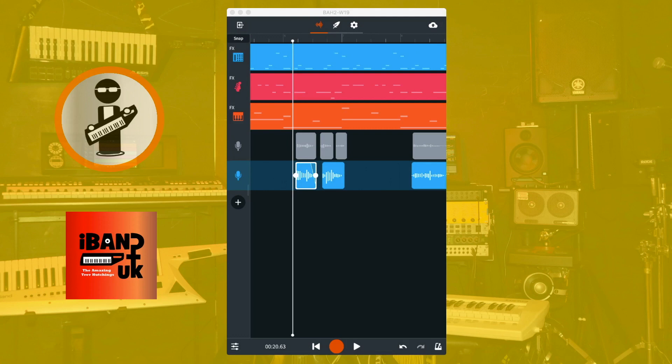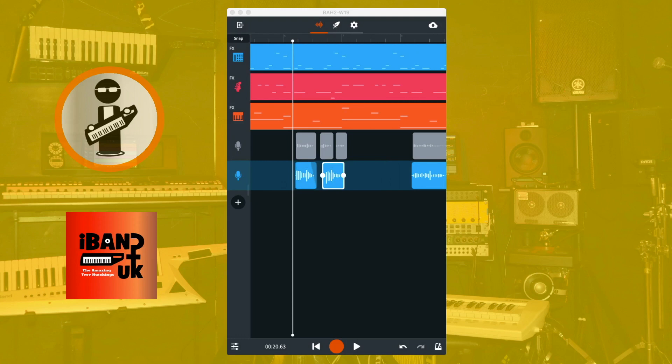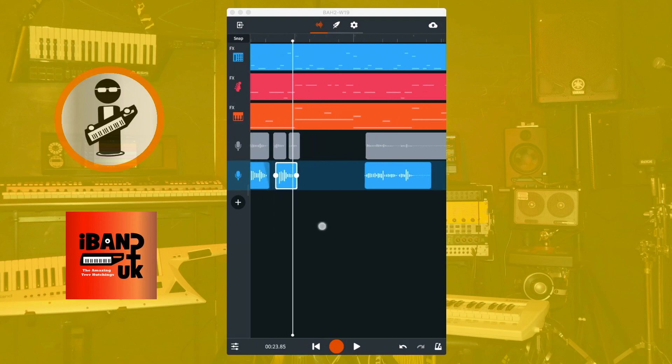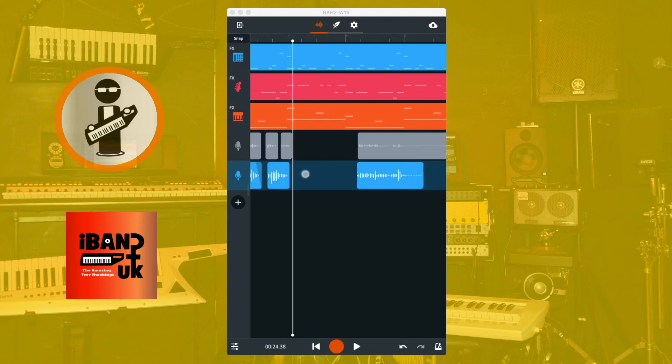You can also use this technique to remix your song. For instance, here I can copy a phrase and paste a copy of it immediately after the phrase. Then I can use the white dot at the beginning of the copy to remove the first part of the phrase, so I only have the last word.